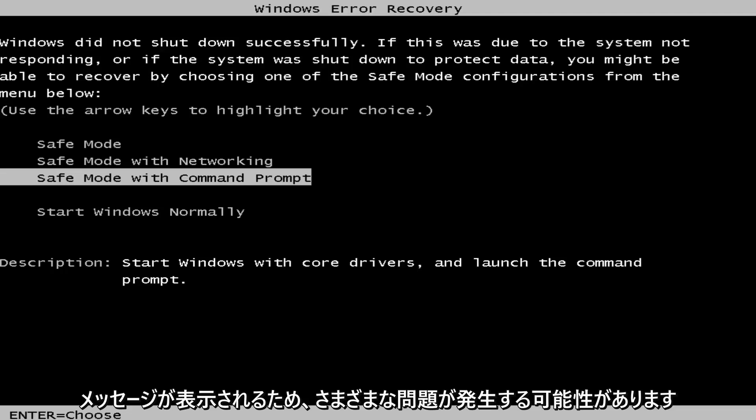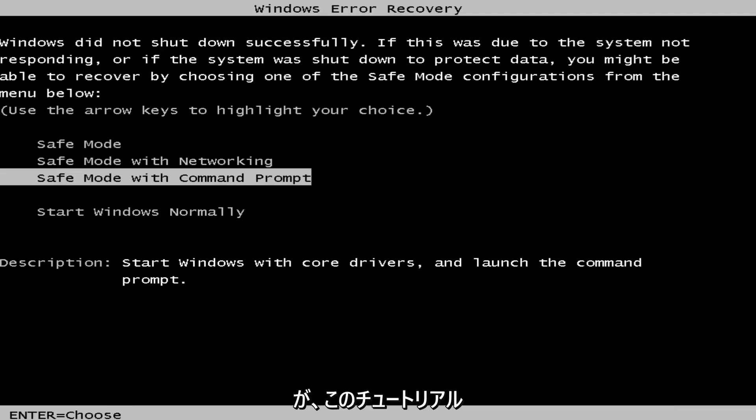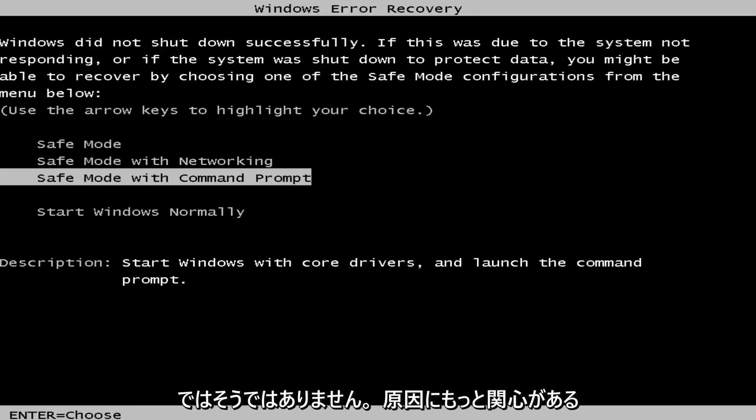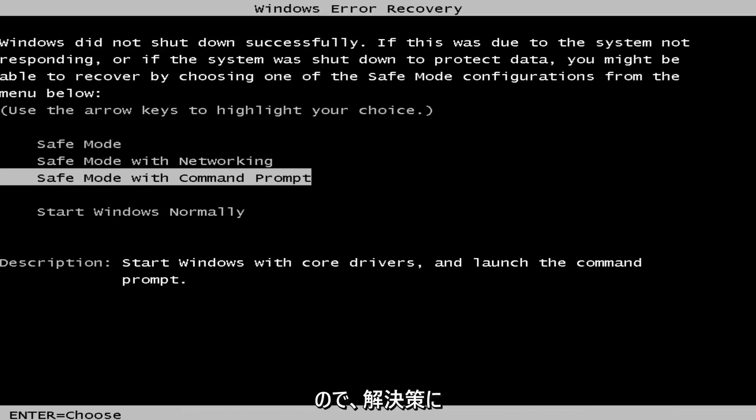So there could be different issues causing it, but in this tutorial we're not so much concerned with the cause, more so the solution. So we're going to jump into it.